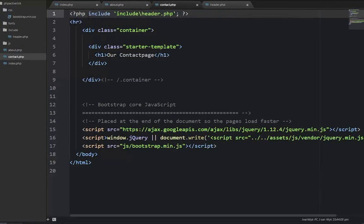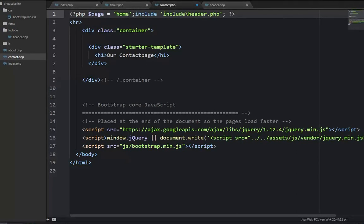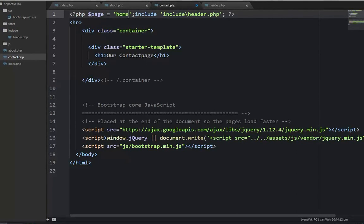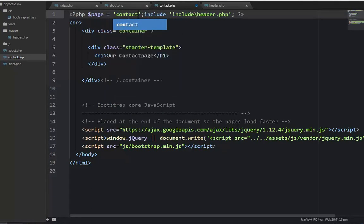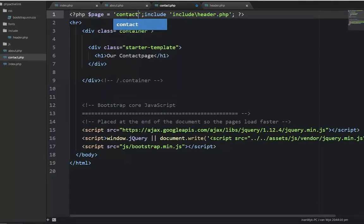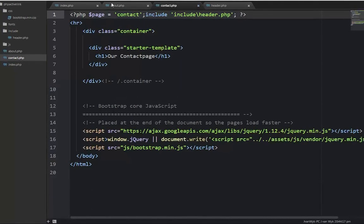Go to contact, paste it in again, and change that to contact. Save that as well.